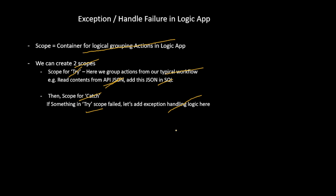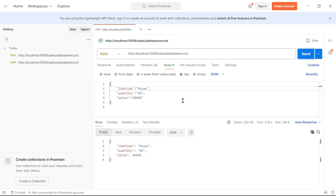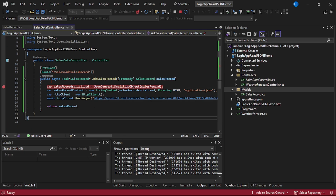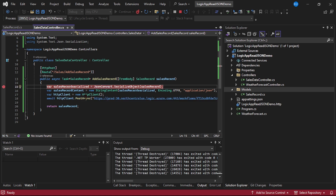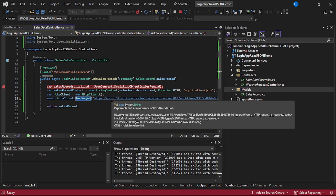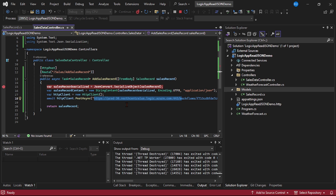Here is our REST API — a POST API from where we try to add the sales record. We specify item type, quantity, and price in the request body. We have this ASP.NET Core Web API at the 'sales/add-sales-record' endpoint. We receive the contents and trigger the HTTP URL so that our Logic App gets executed.